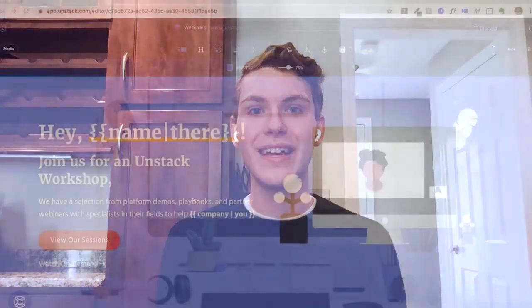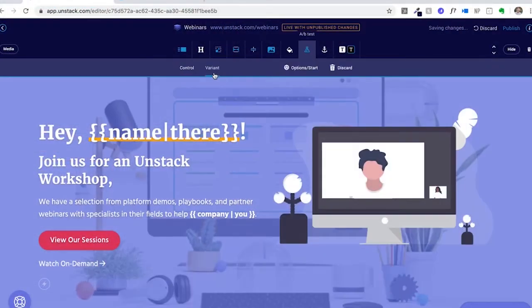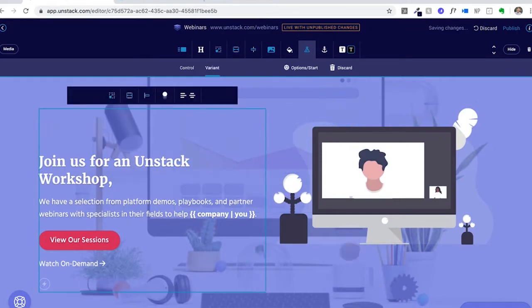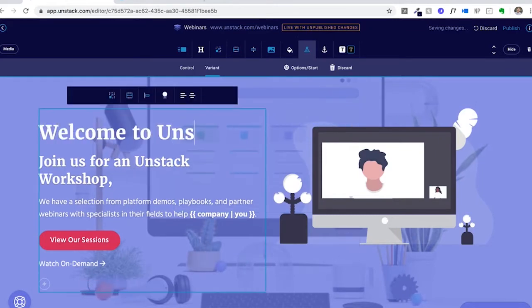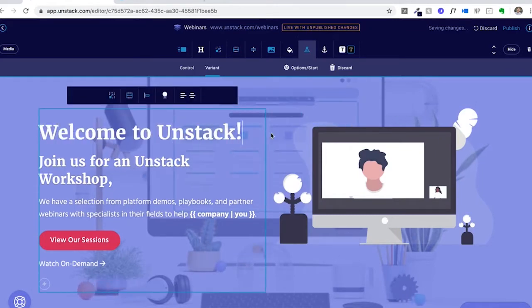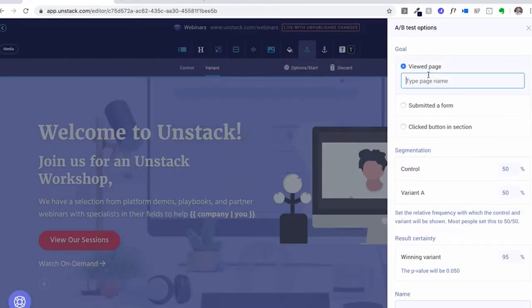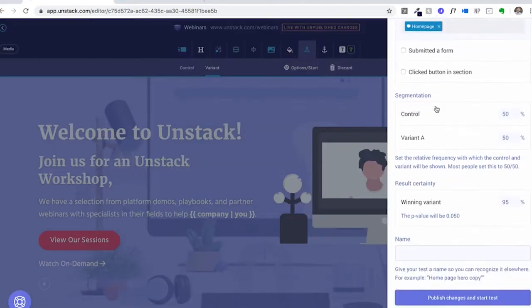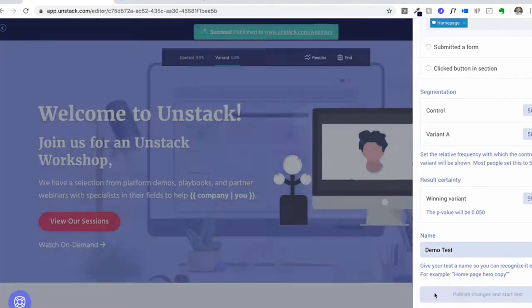Next, you have the ability to A-B test a section. A-B testing is the ability to set two variants against each other and have a convergent statistic. You can have it track whether a person viewed a page, submitted a form, or clicked a button within that section. There are multiple options with A-B testing, so feel free to explore our documentation on that.